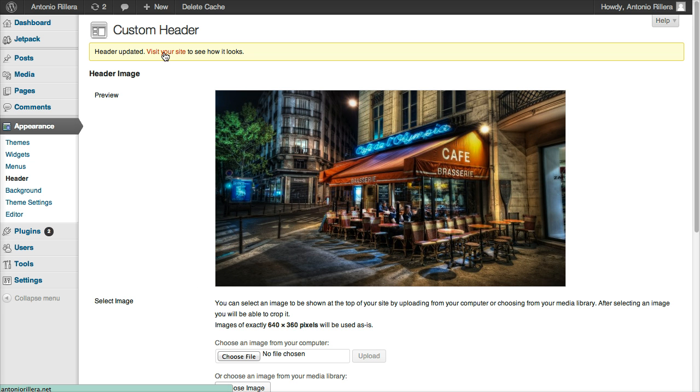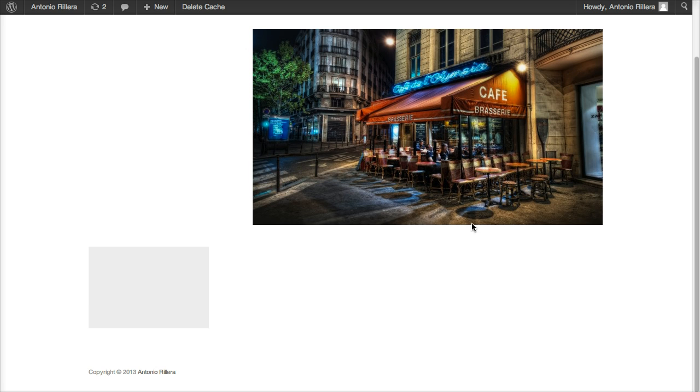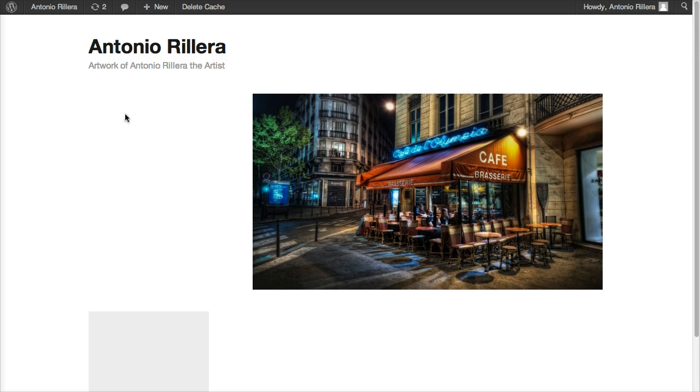And you can visit your site here to see how it looks. So cool, we've already added that image in there. So now, let's start adding in my biography, a little mini biography here in this block.